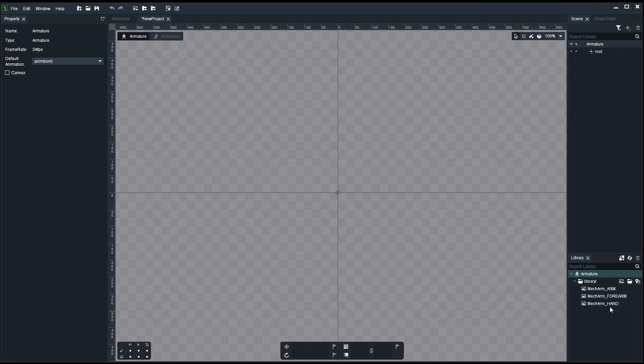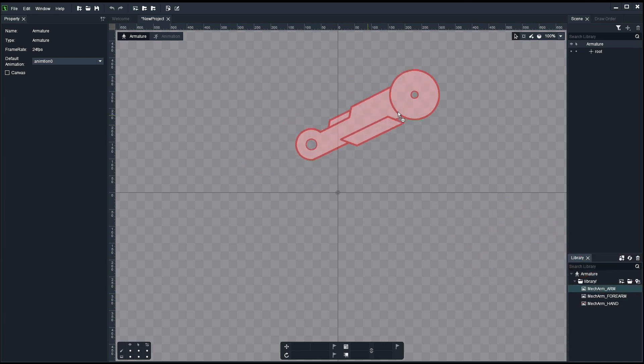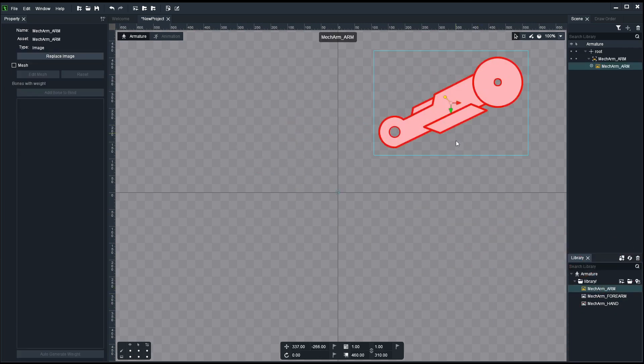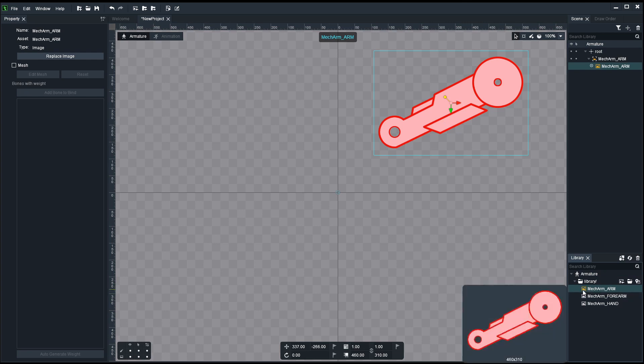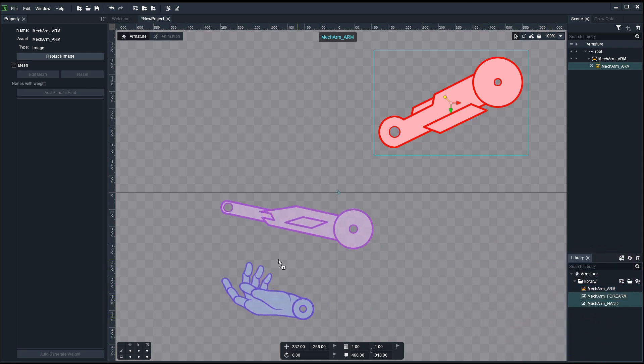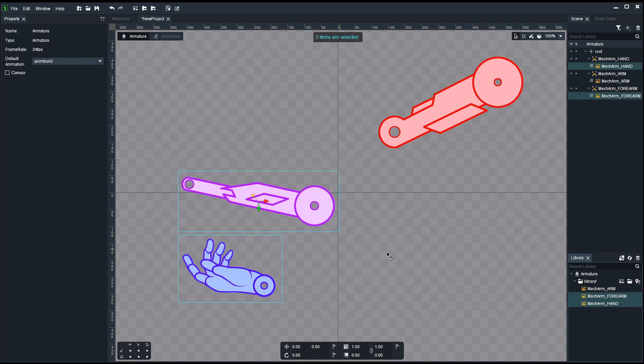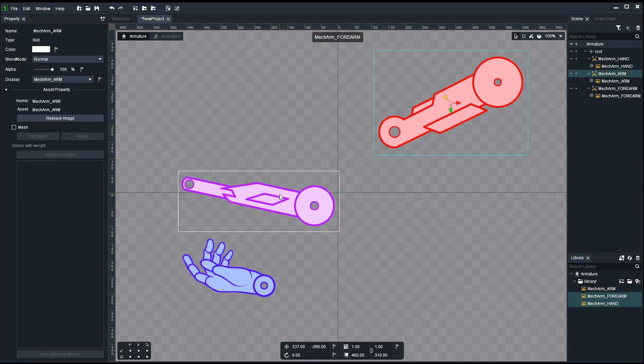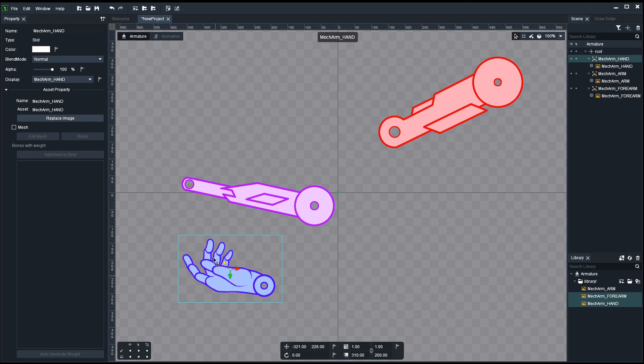Now let me grab one of them, the arm, and throw it into the scene. There it is. Right away we can see the little icon next to the art assets gone yellow. Yellow means it's being used in the scene, white means it's not being used. So let's select the other two and move them in. There we go.